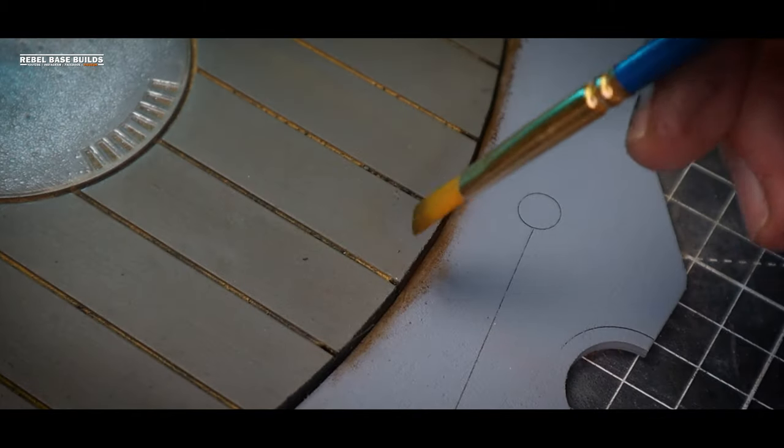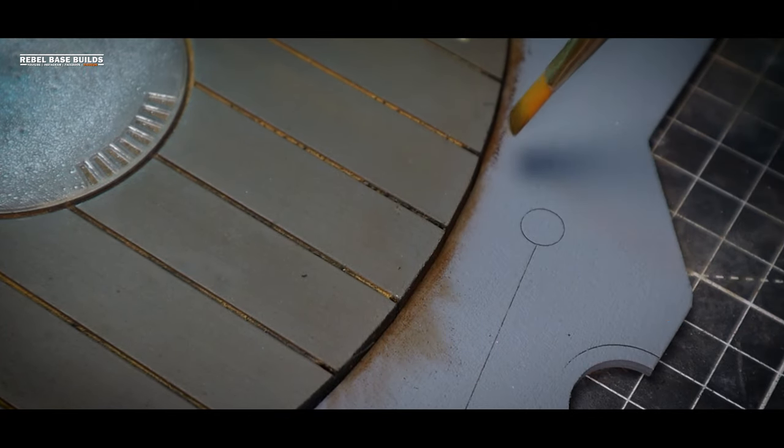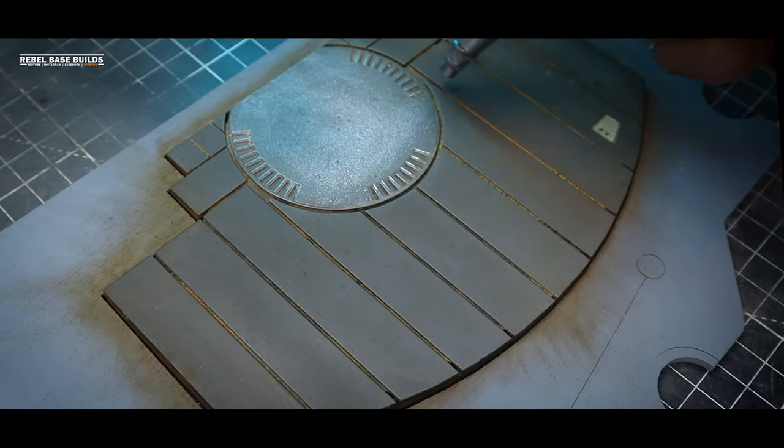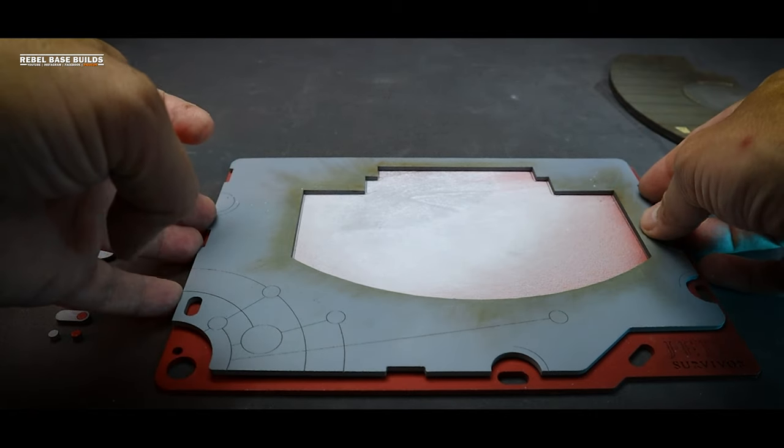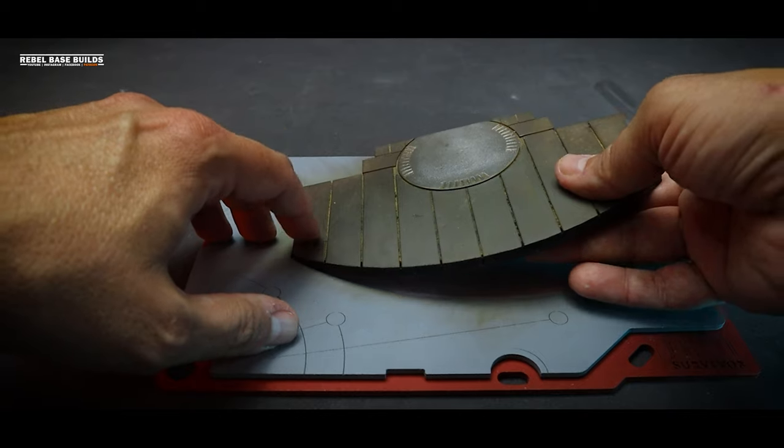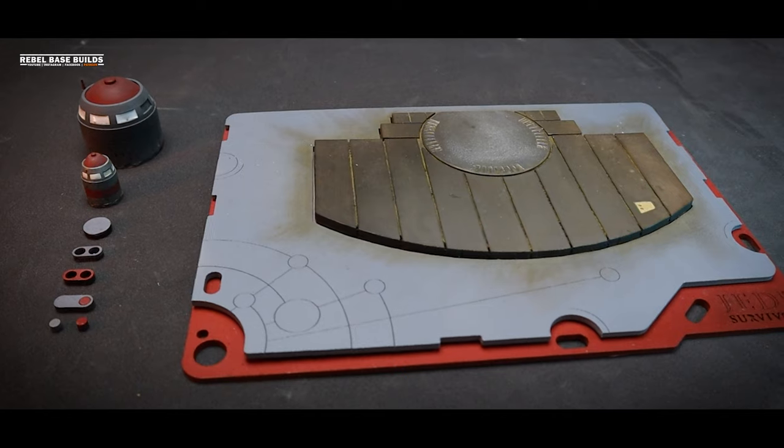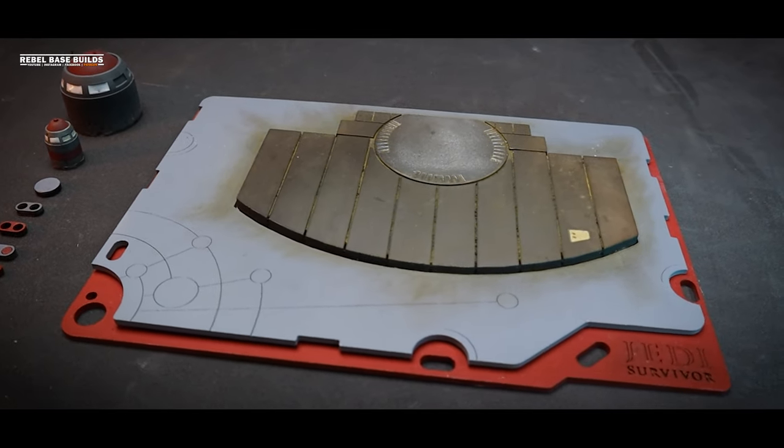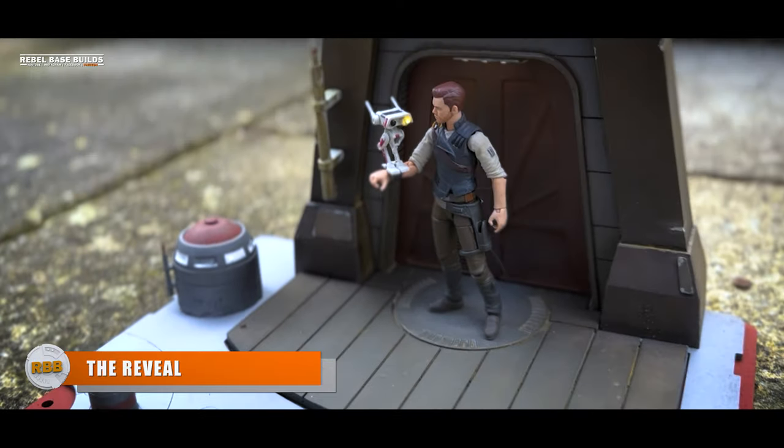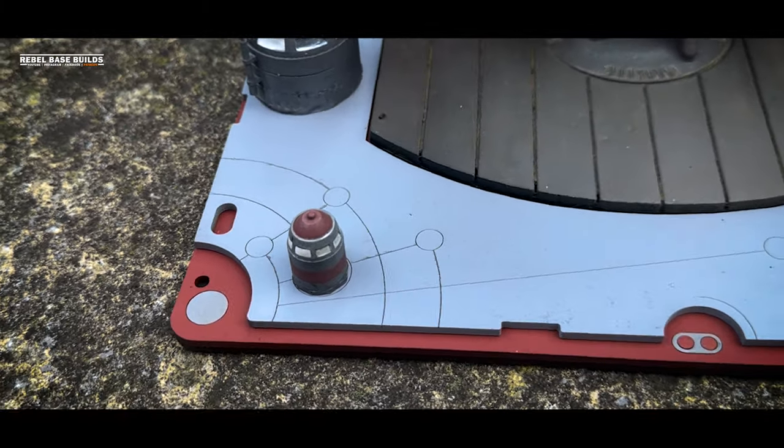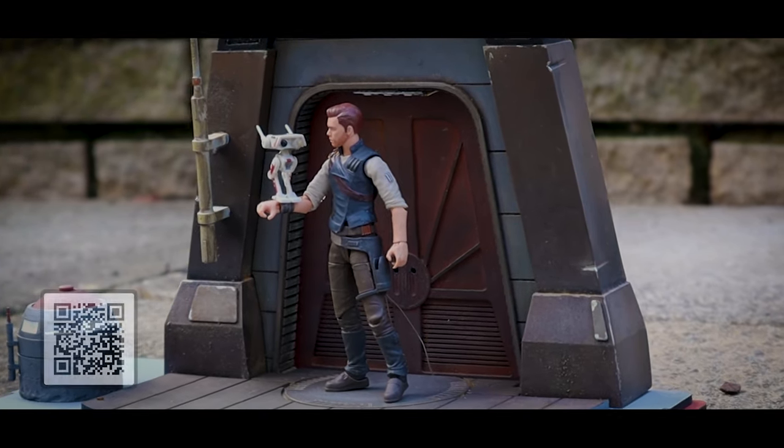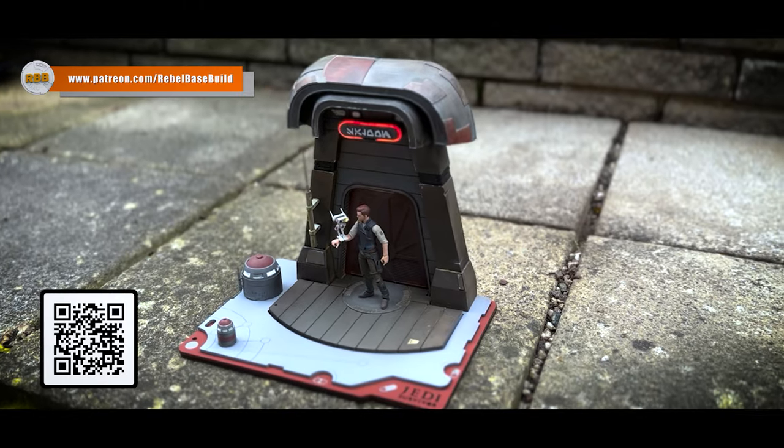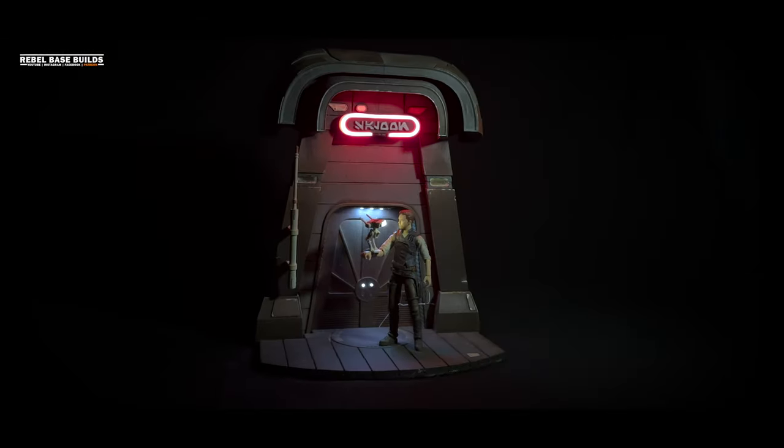I added some weathering powder here, between the diorama base plate and the surrounding piece. All right. As always, I had a blast making this little project, and it's one of many figure display diorama files inspired by the movies, TV shows, and video games all over on the Rebel Base Build Patreon. The RBB Patreon is a growing community of awesome people, and I appreciate every last one of you for the support you've provided me and my content.